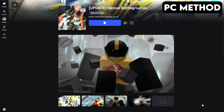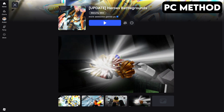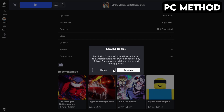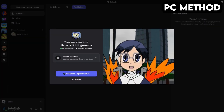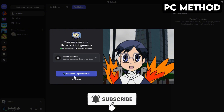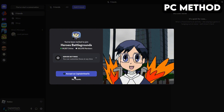To get started, go to Heroes Battlegrounds' game page on Roblox. Once you're there, scroll down until you find the Discord icon. Click it, and then hit Continue. This will redirect you to Discord. When this window appears, you want to click on Accept. And that's how you join the Heroes Battlegrounds Discord server on PC.